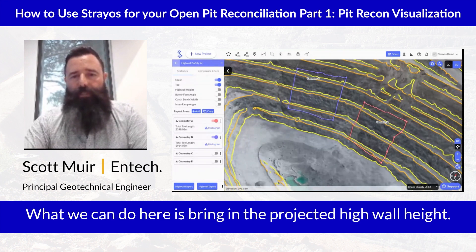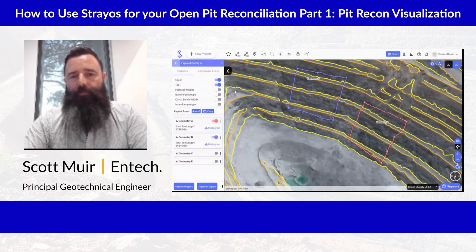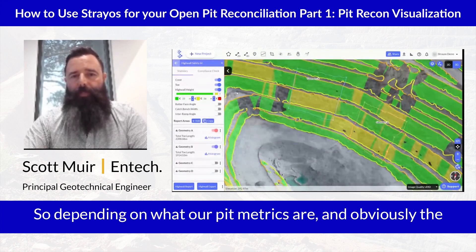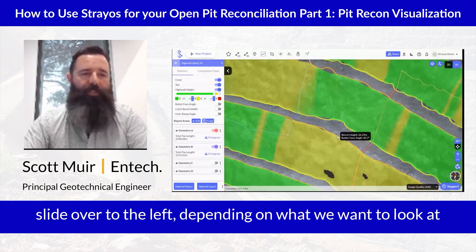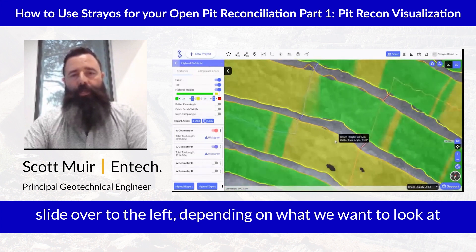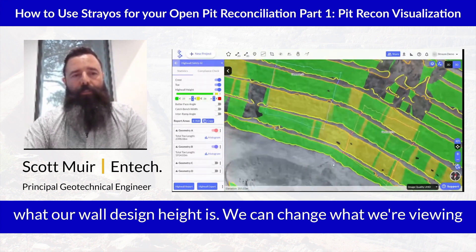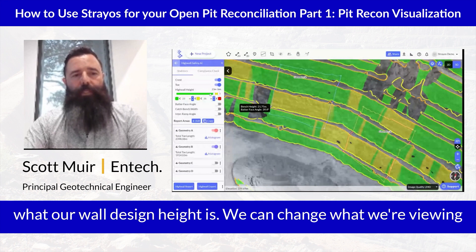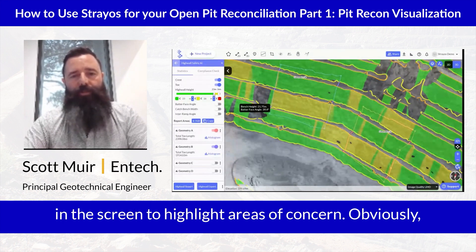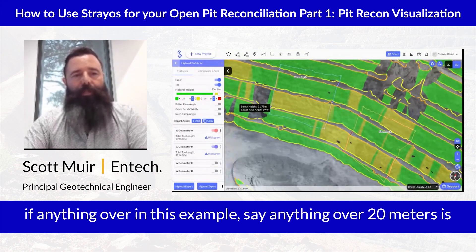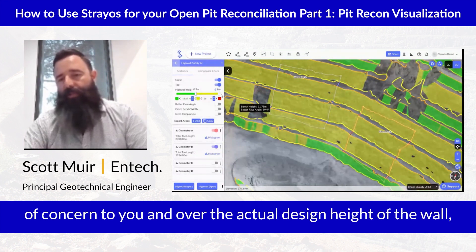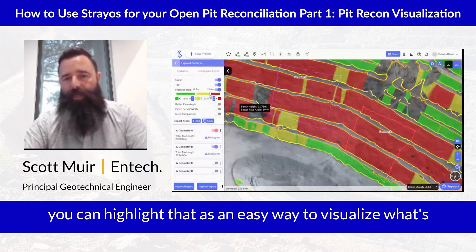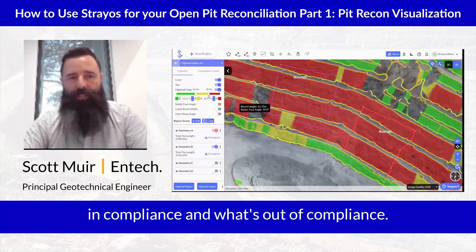What we can do here is bring in the projected high wall height. Depending on what our pit metrics are, and using the slider on the left, depending on what our wall design height is, we can change what we're viewing on screen to highlight areas of concern. For example, if anything over 20 meters is of concern and over the actual design height of the wall, you can highlight that as an easy way to visualise what's in compliance and what's out of compliance.